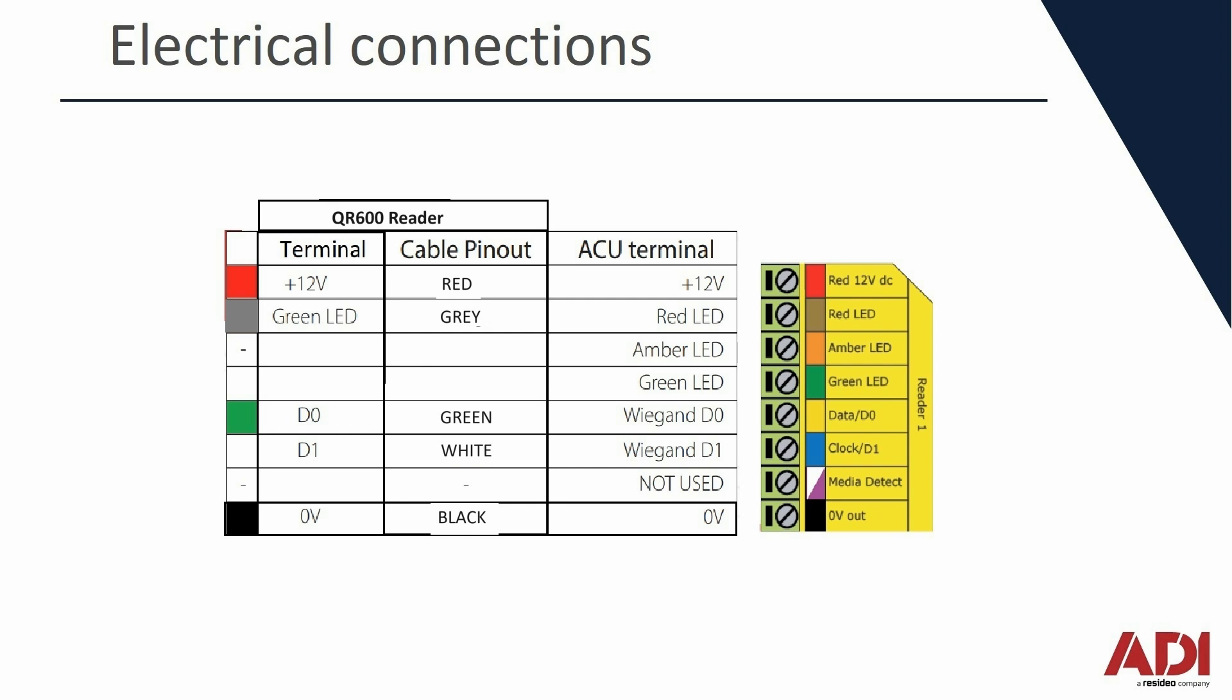So let's have a quick look at the electrical connections. It's a five wire connection so you'd use a three pair cable: red and black for power, red first, grey for the LED control, we're going to set this up as an OEM reader, and then green and white for data one and data zero.